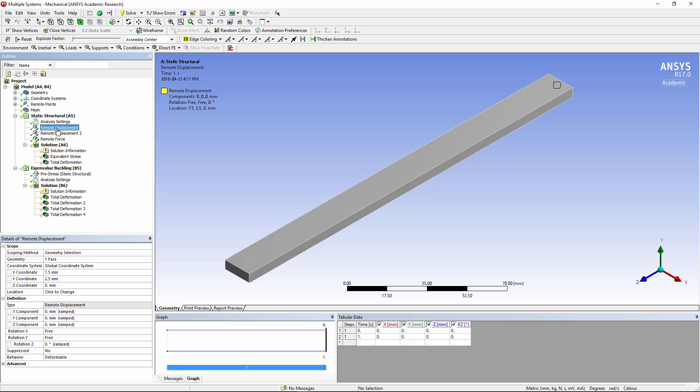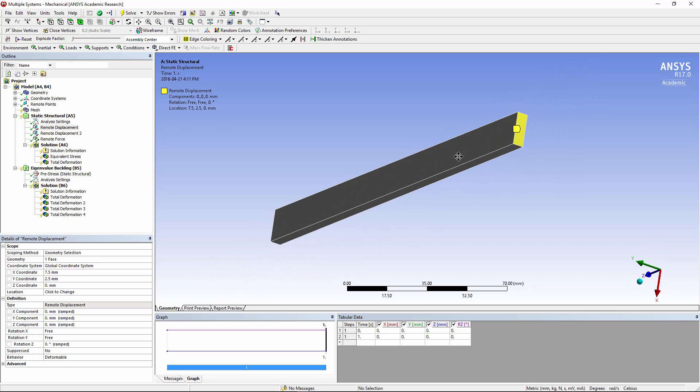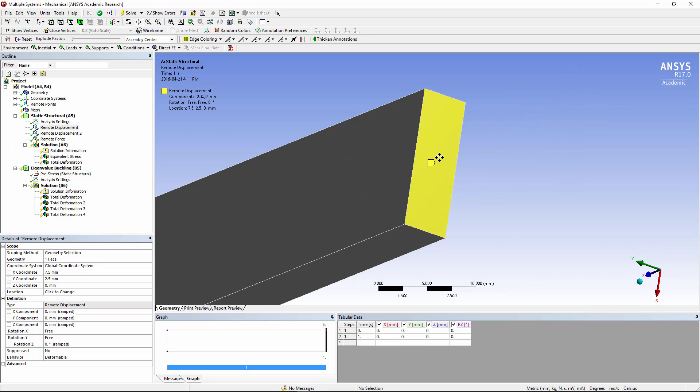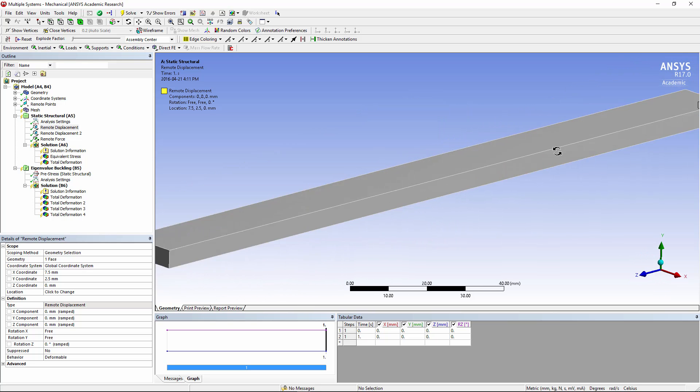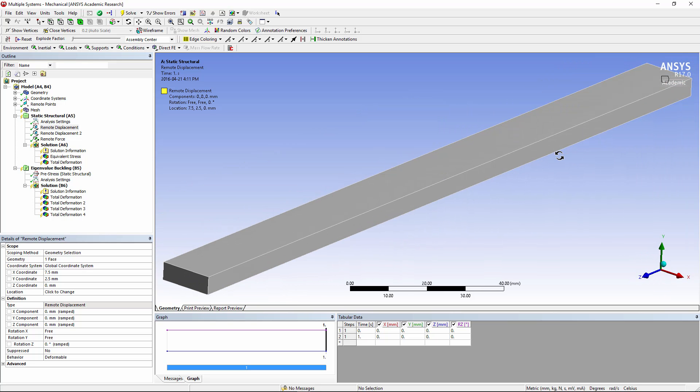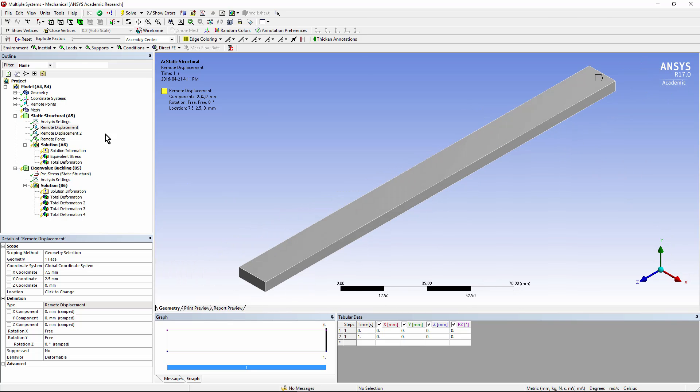In using a remote point, which by default has gone to the center of this little end area, we're allowing that end to rotate around X and Y, as if it was simply supported. We're allowing the end to be deformable. The result wouldn't change much if we set it to rigid, but the default deformable is fine.